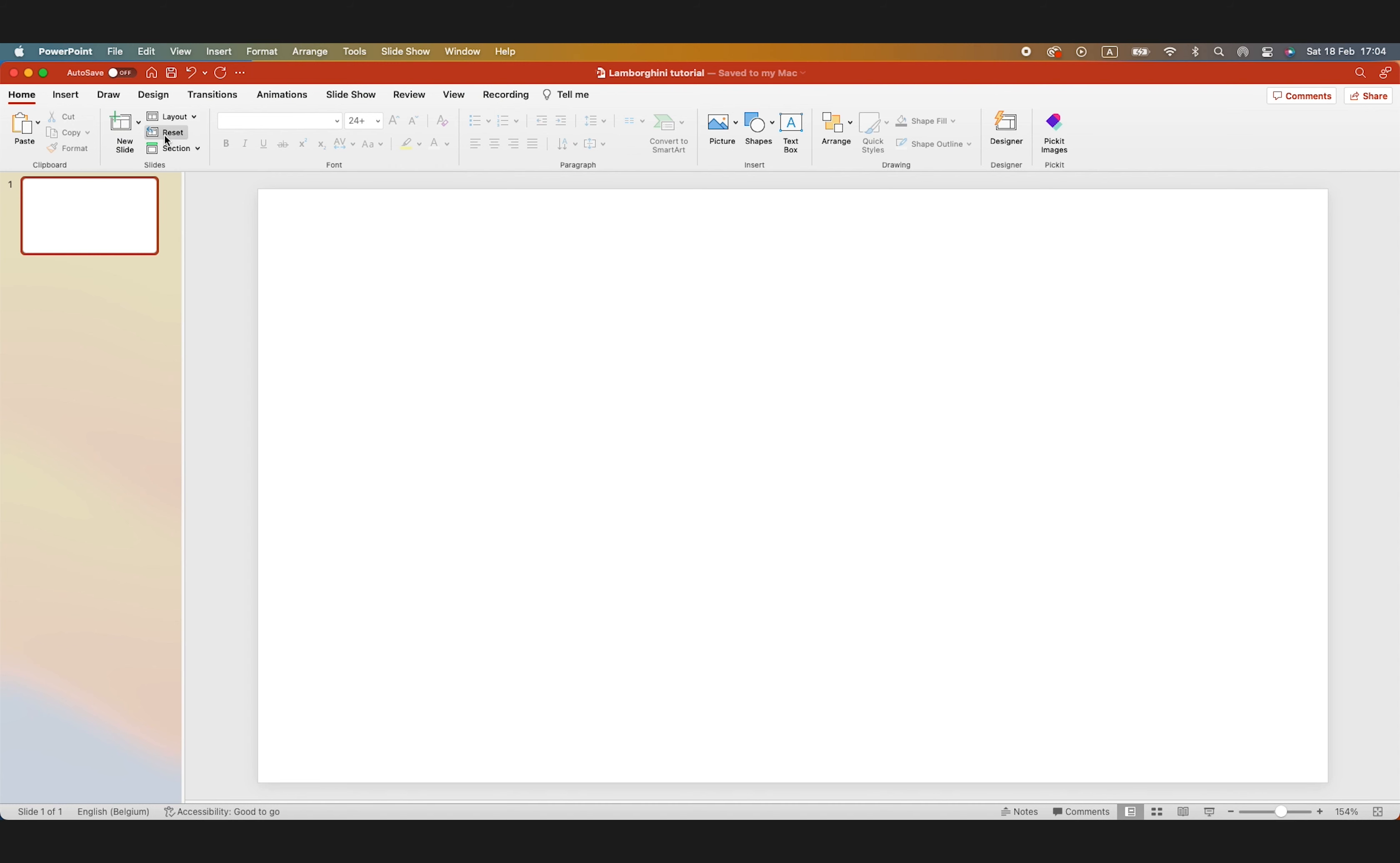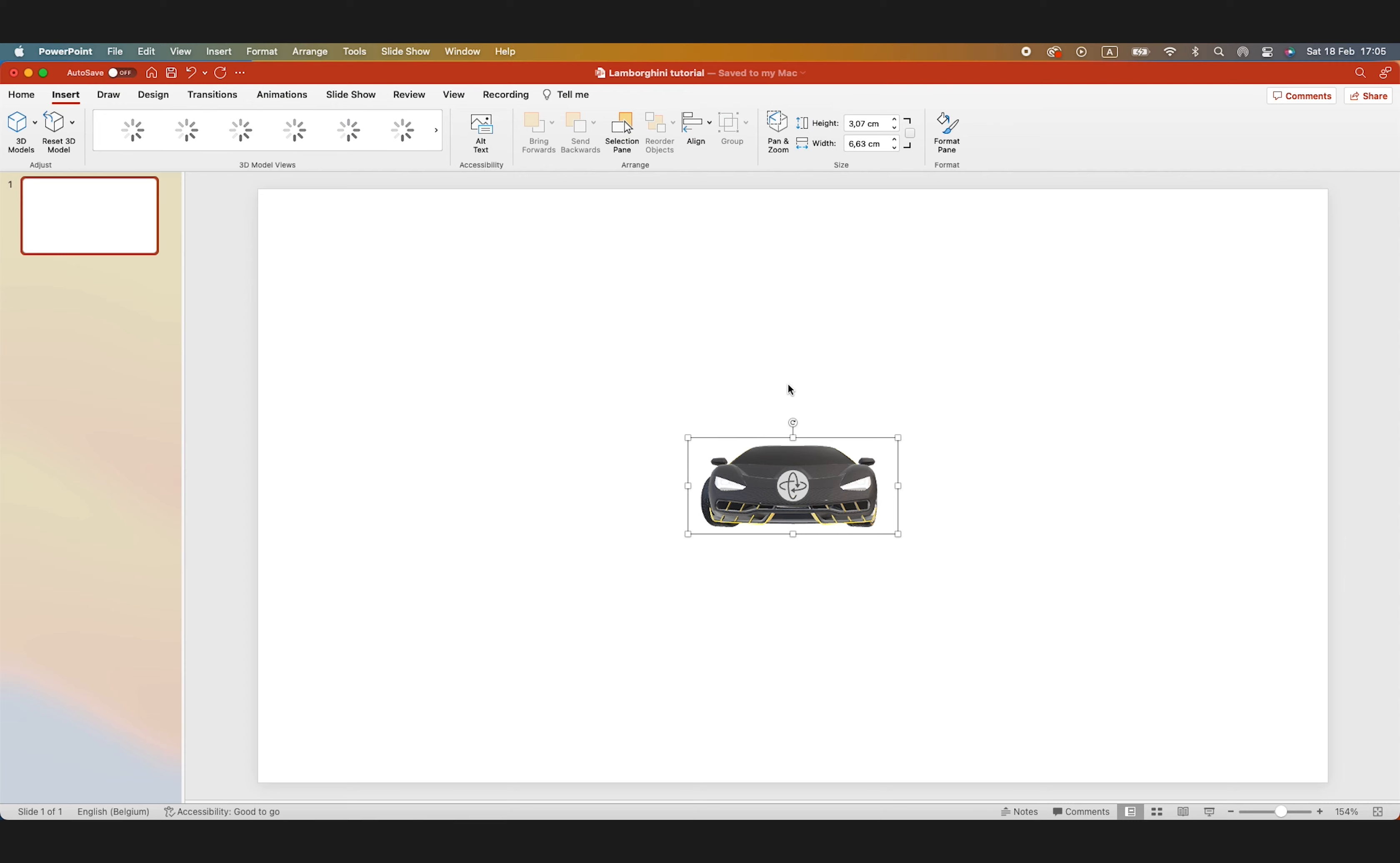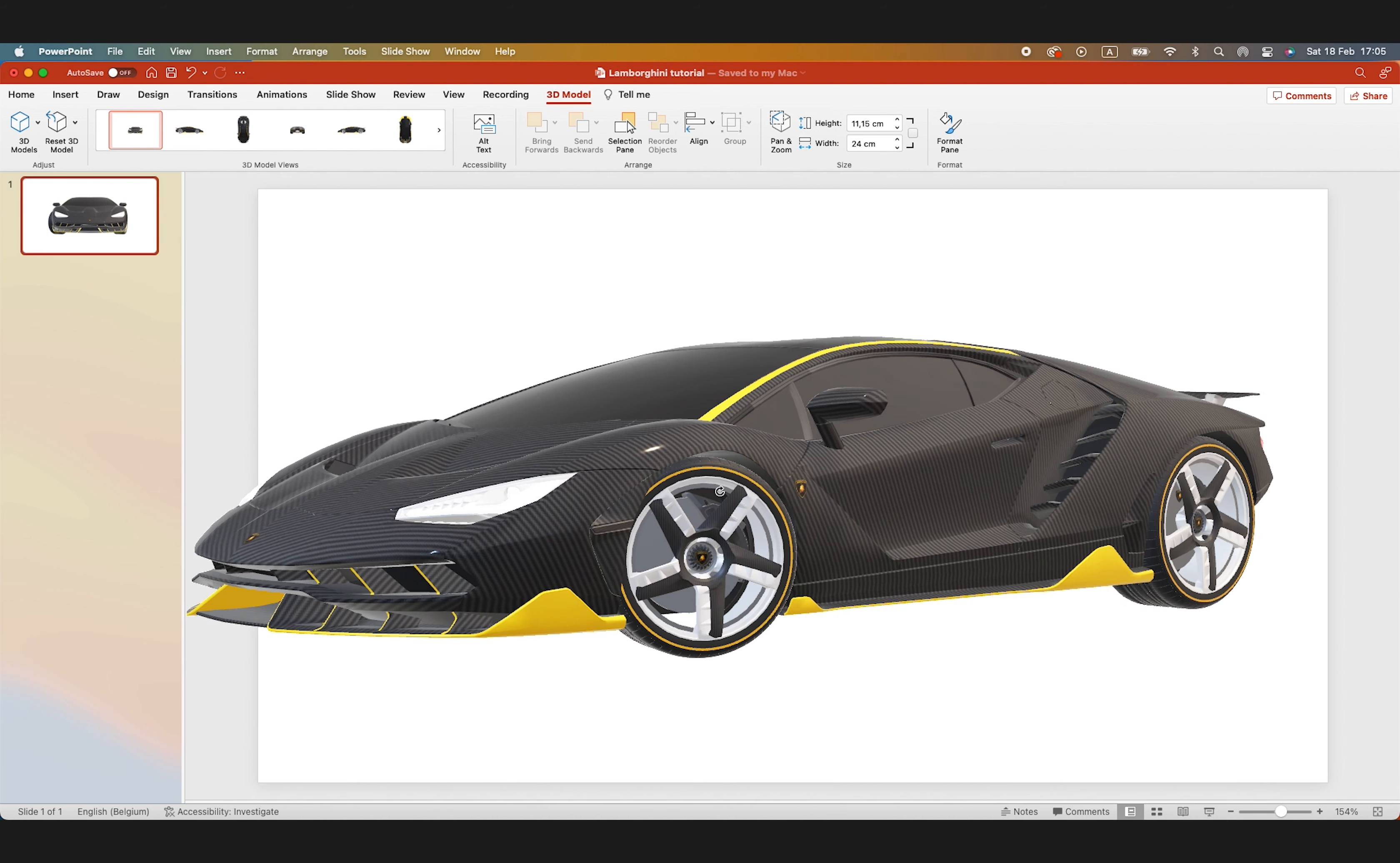Now go to insert in PowerPoint, 3D model, and then this device. Here you select the file, the GLB file that you downloaded, and that will import the 3D model into your presentation. You can scale this up and also turn it around to get different angles.